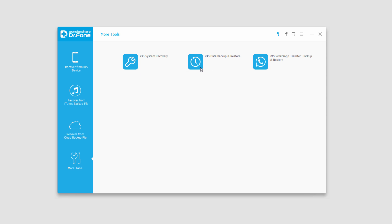We have iOS data backup and restore. This allows us to save old files or recover them.